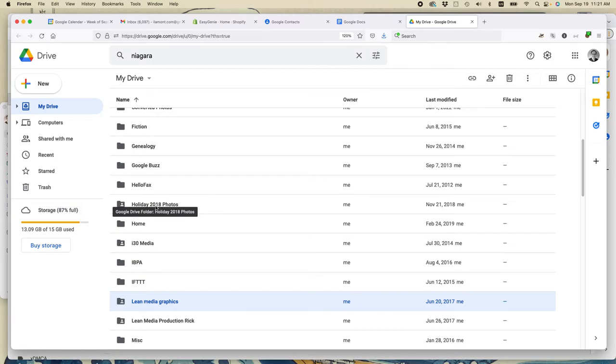Like holiday 2018 photos. That's four years ago. So if I just want to delete that to make some space, I could do that. And it's much easier if it's at the folder level than at the file level.